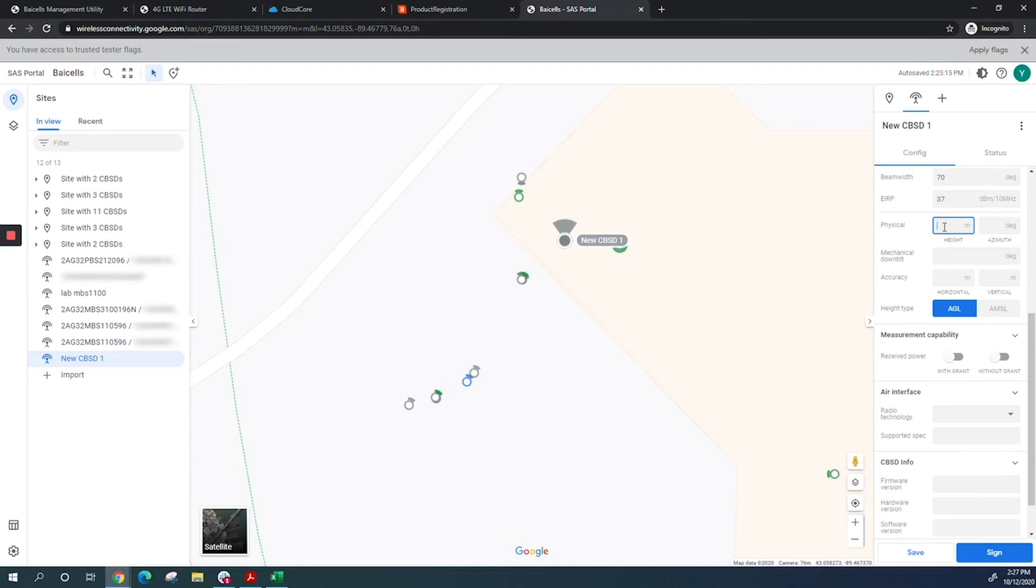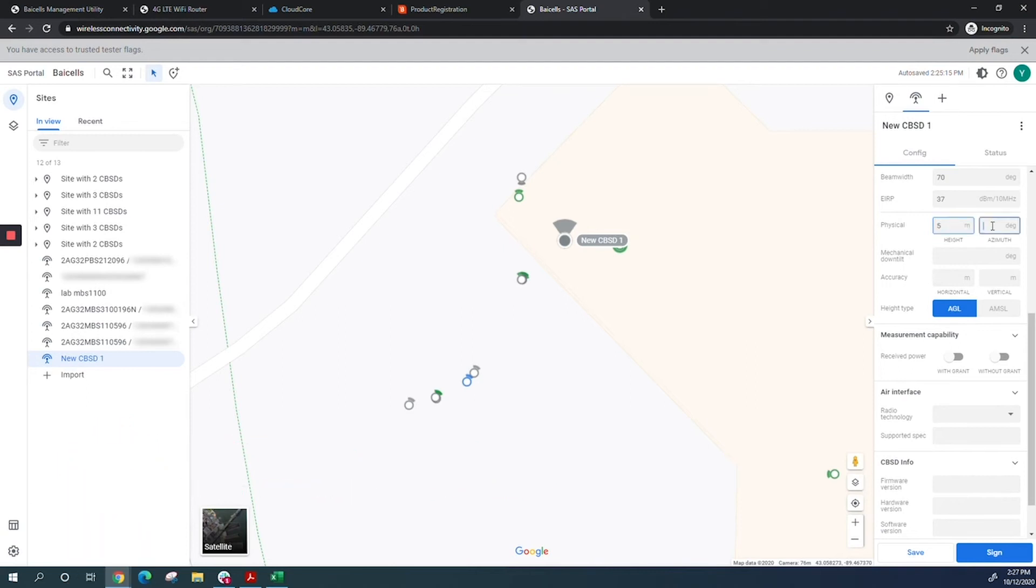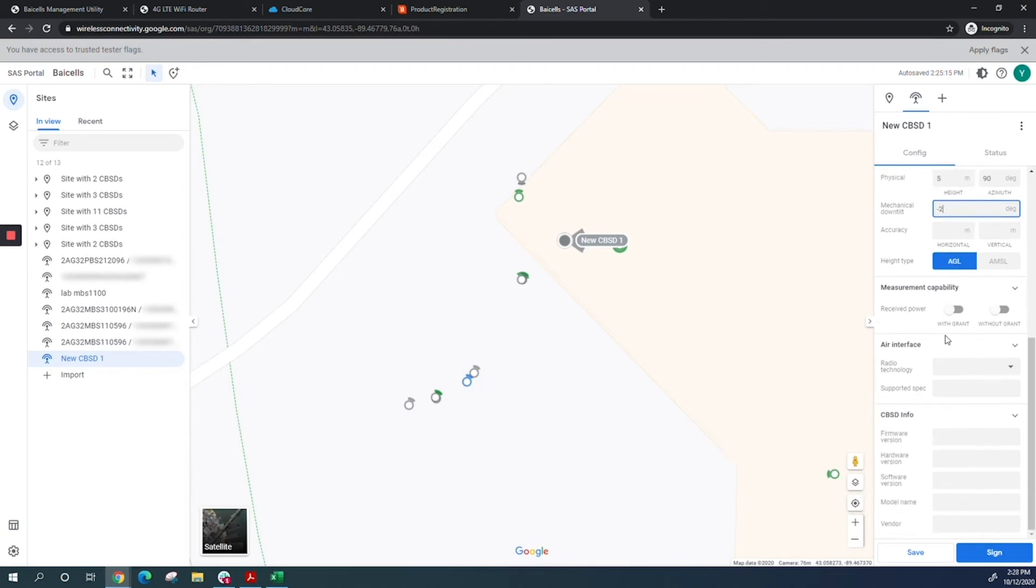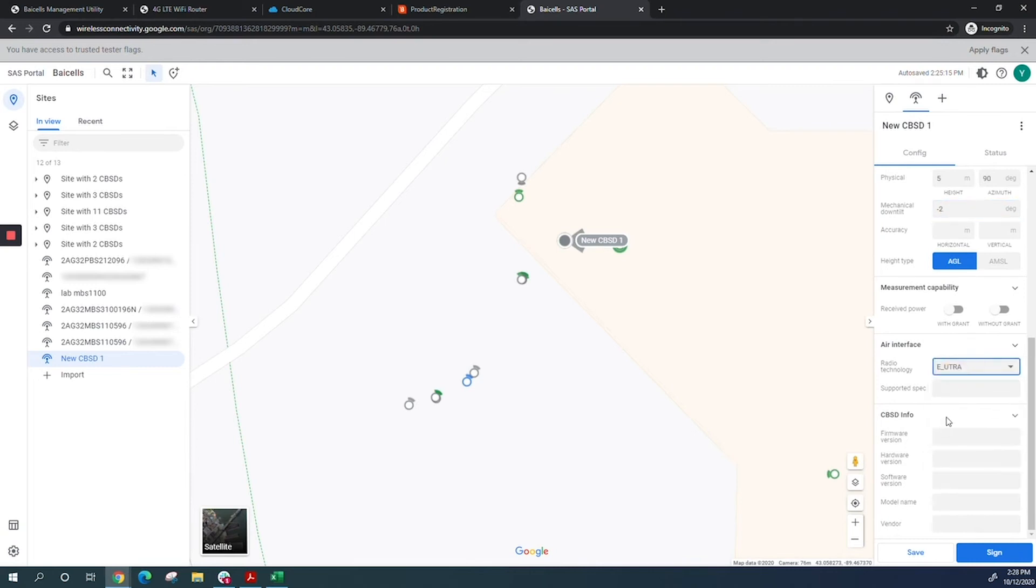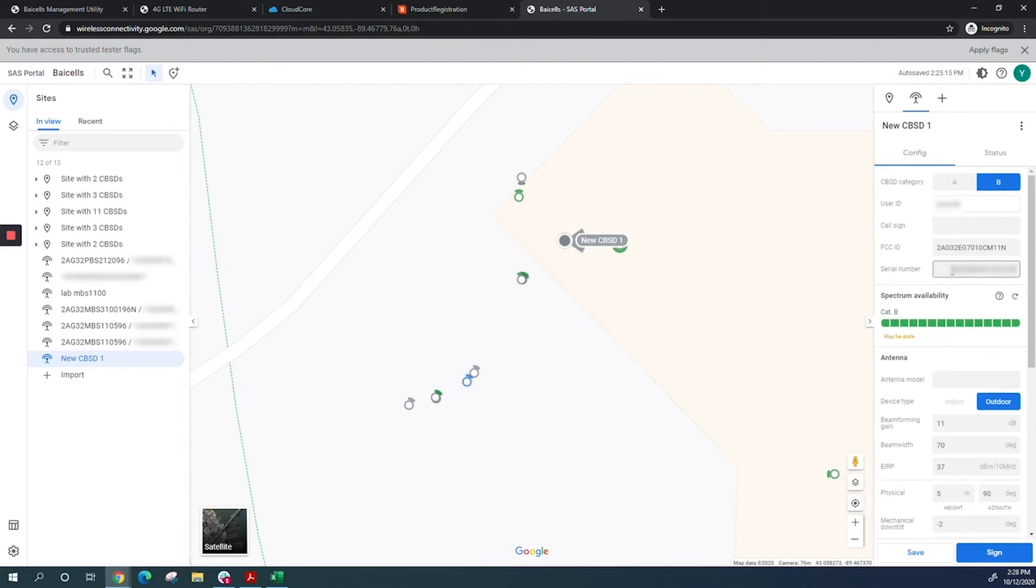Put in the physical height. Since this is in the lab, I'll use 5 meters as an example, but you put the correct height. Azimuth should point toward your eNodeB—I'll put 90. For up tilt, I'm putting minus 2. You don't need accuracy or measurement capability. Select the radio technology, EU-TRI, and specification LTE, though that's not mandatory. Once all information is filled in, select sign.